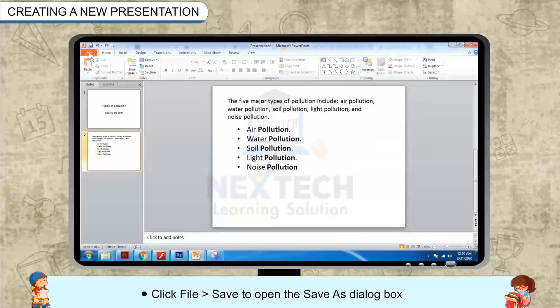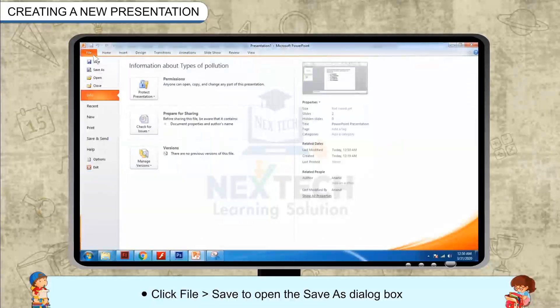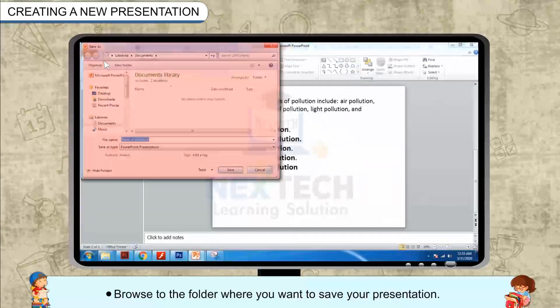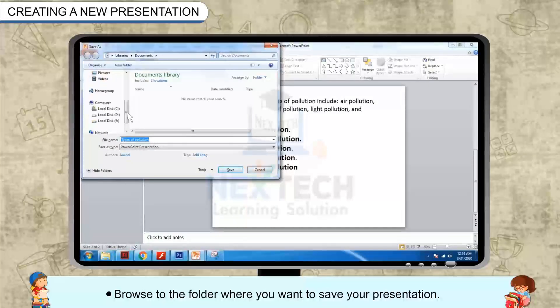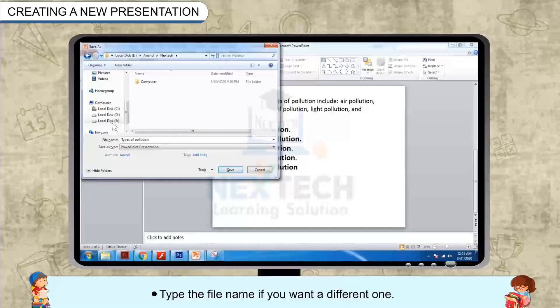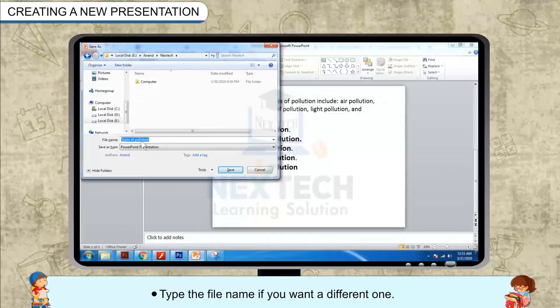Click File, then Save to open the Save As dialog box. Browse to the folder where you want to save your presentation. Type the file name if you want a different one.